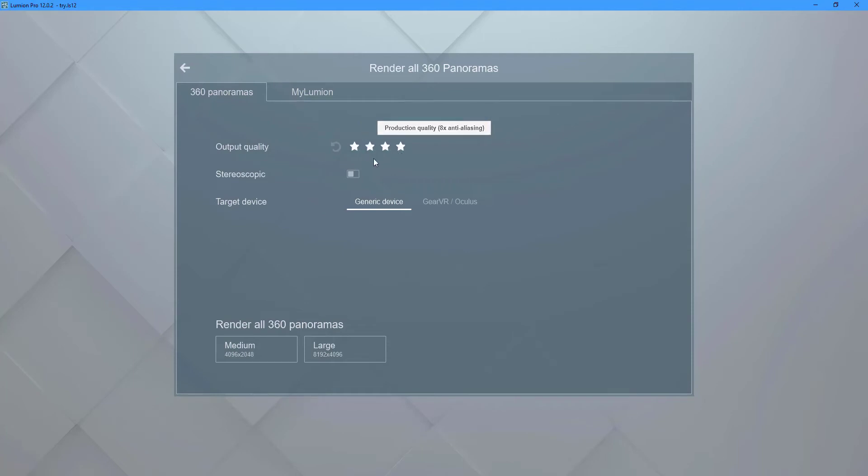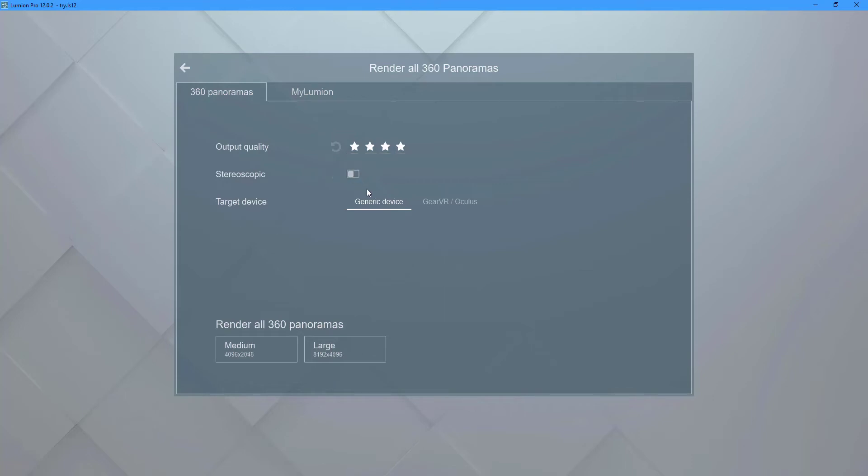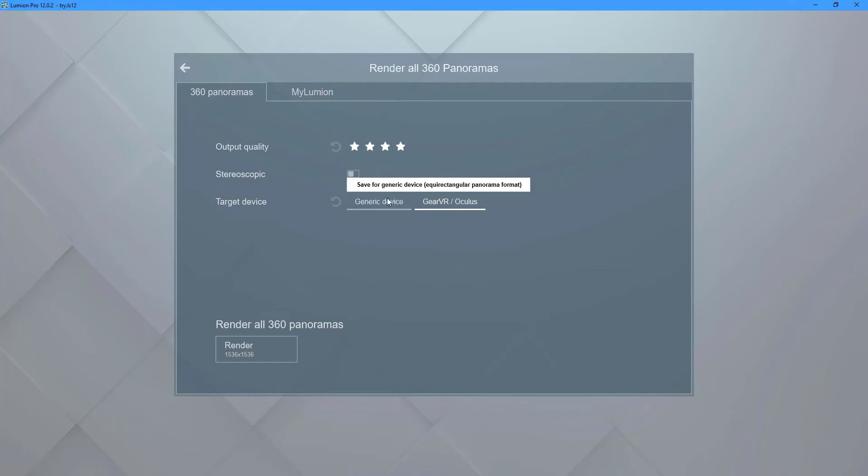Select the Gear VR or Oculus option to view the panoramic images on a VR headset. Otherwise, select generic device to view them on a tablet, mobile phone, or web browser.